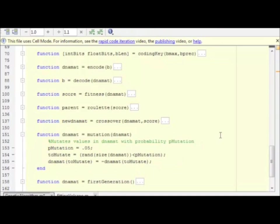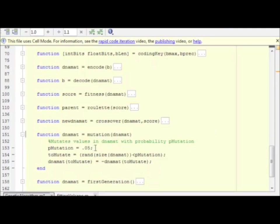All right, so now mutation. Due to the way we encoded our DNA, this is a delightfully easy step. We have a probability of mutation. Note I chose a high mutation of 5% probability of mutation. We have a fairly short DNA string.